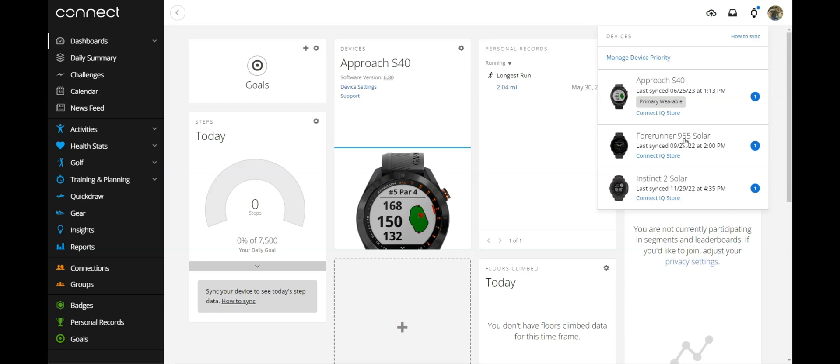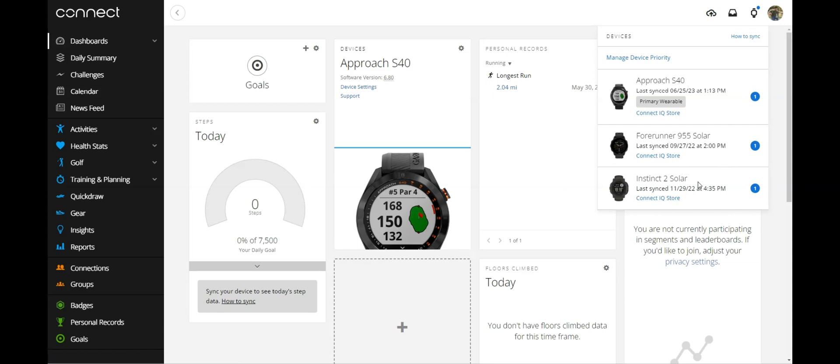But in my case, I've got some old devices that I want to remove completely from my account. The only device I'm currently wearing is my Approach S40. So these other ones are just cluttering up some data.